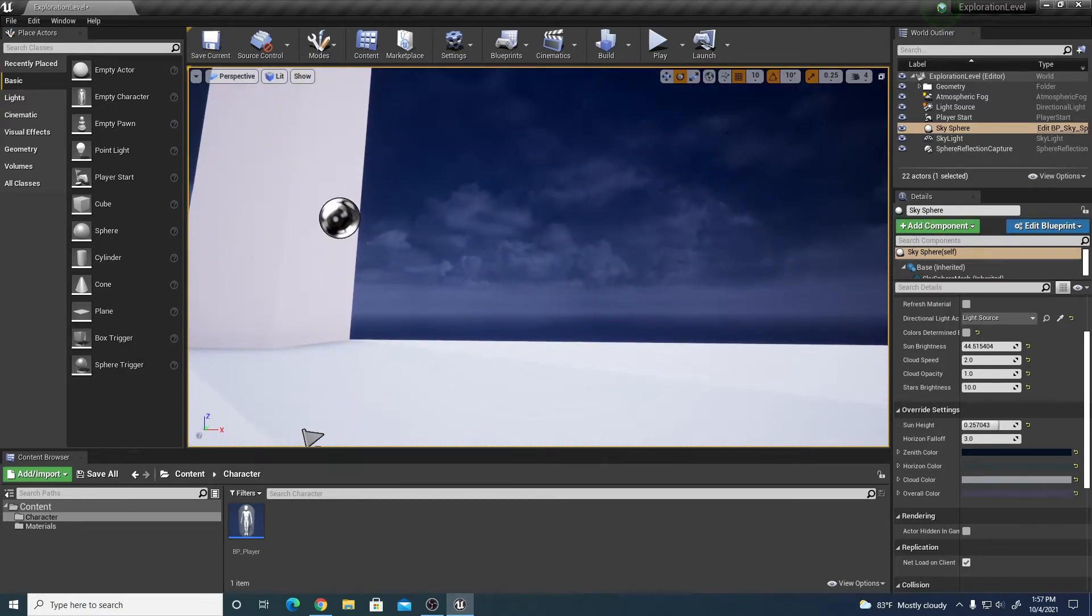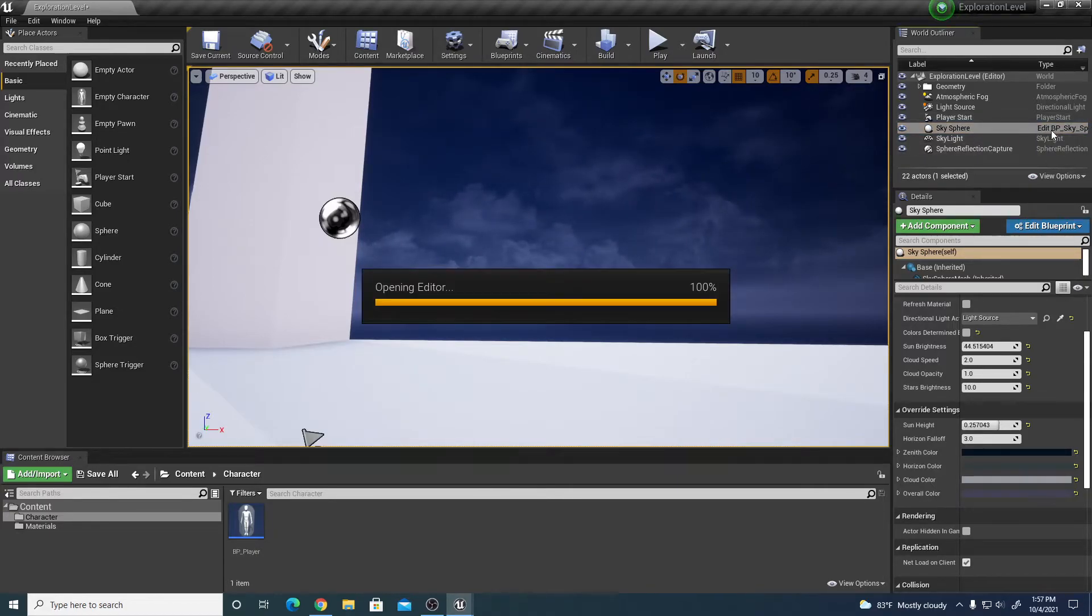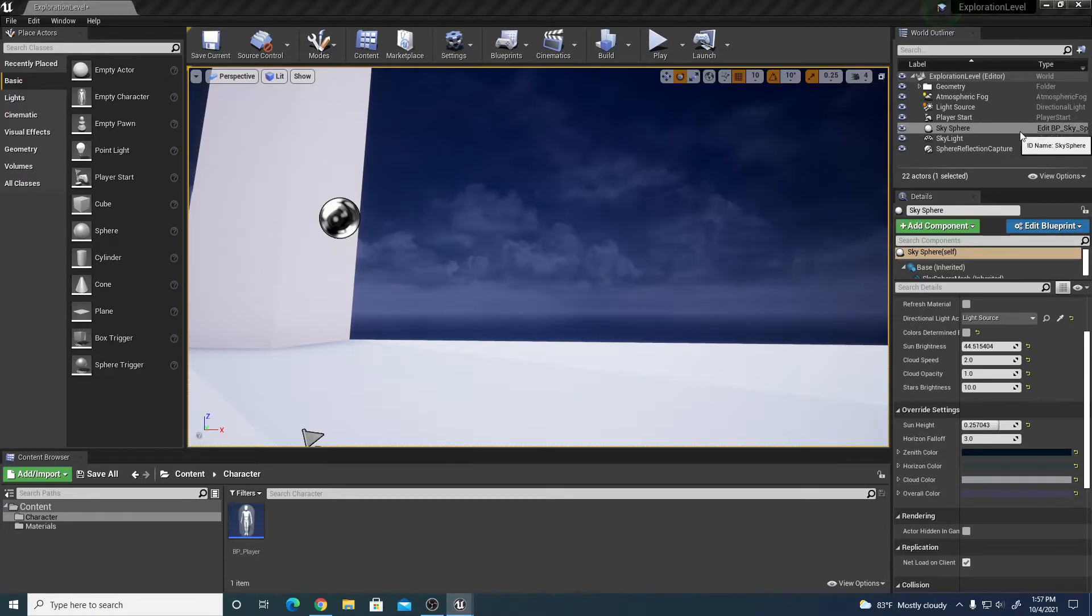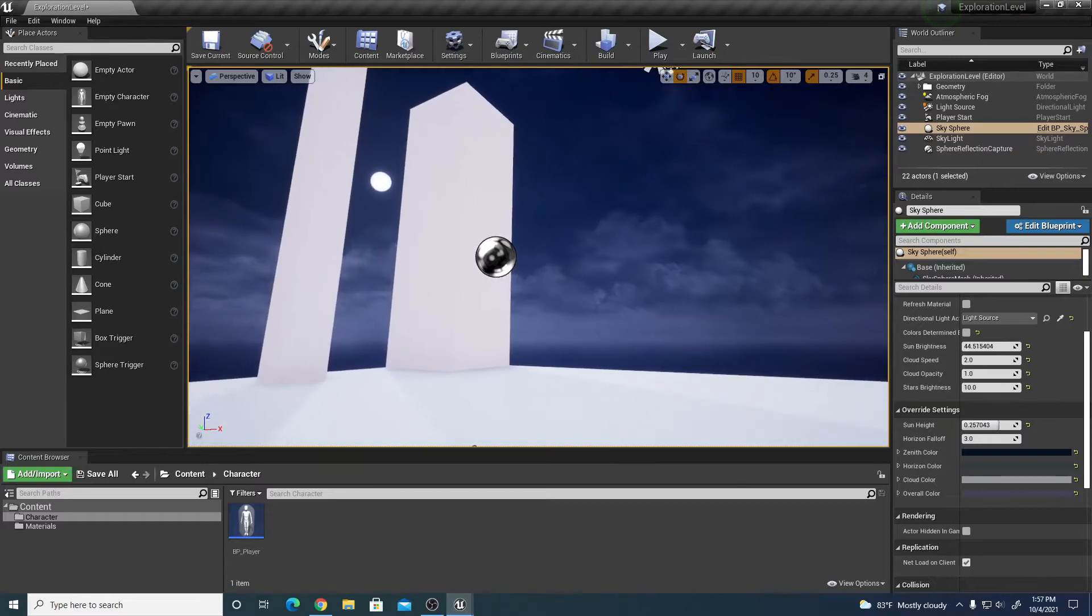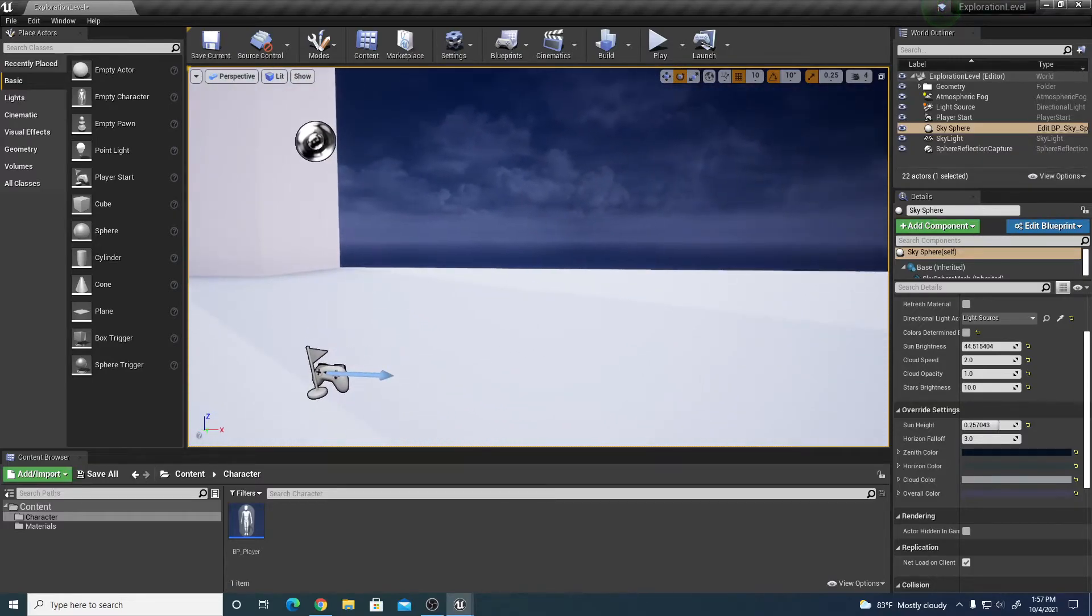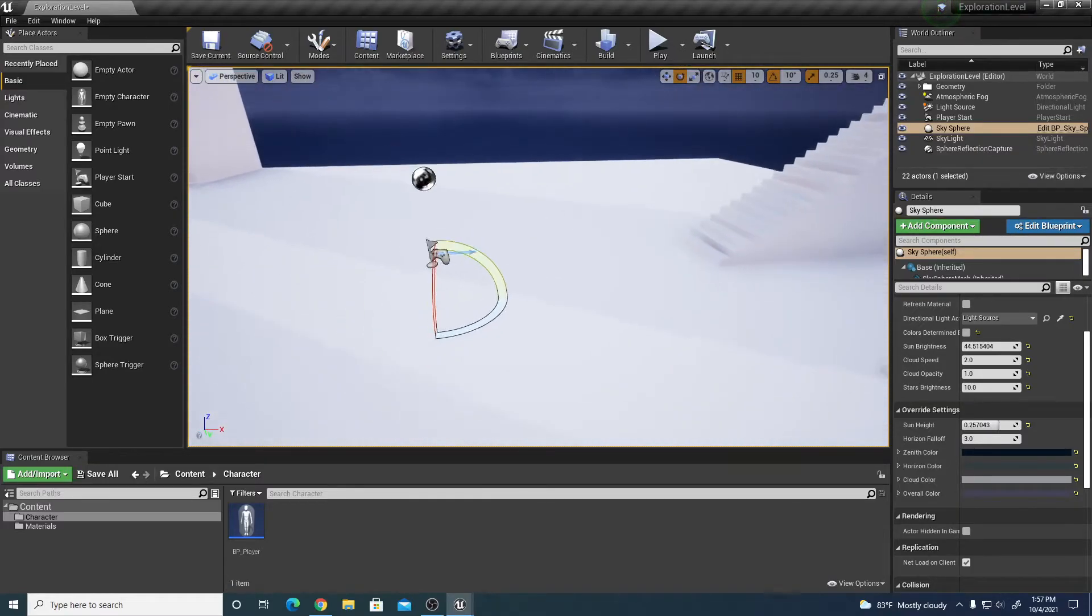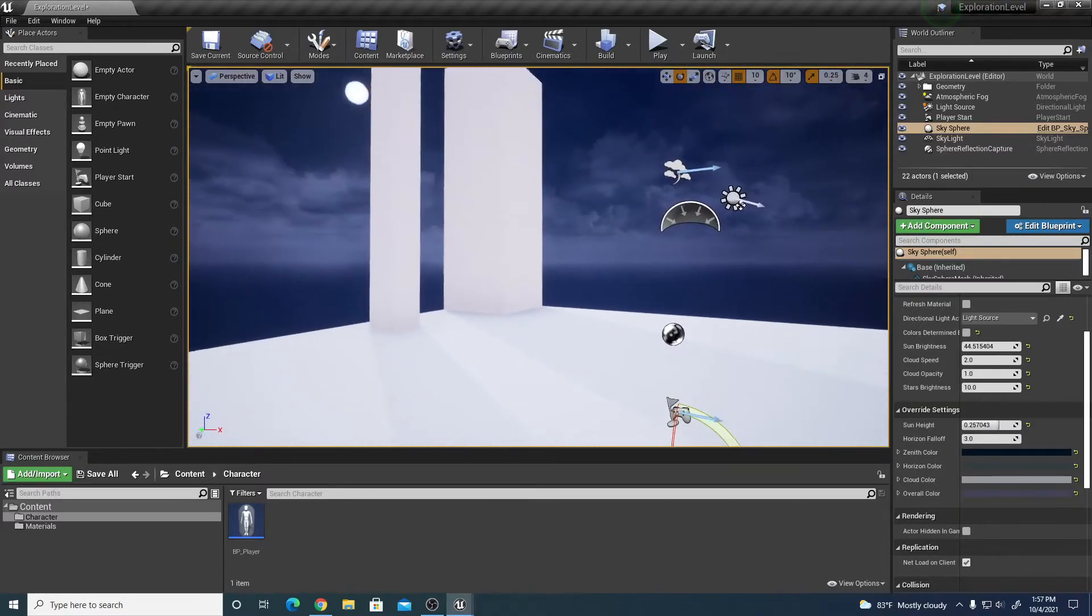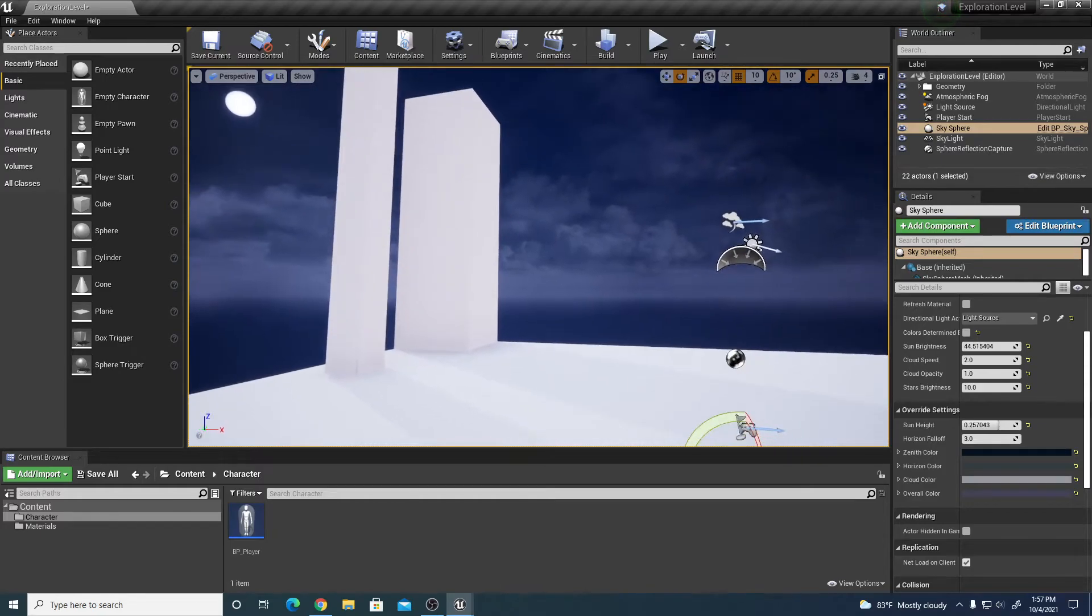One more thing is we're going to open up the sky sphere blueprint. Click the sky sphere in the world outliner, click edit BP sky sphere. We're going to change it so that we can see the actual stars, because right now we're simulating the night scene but we don't see the stars really.